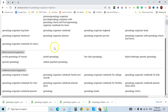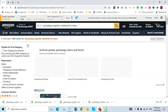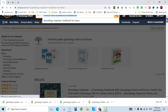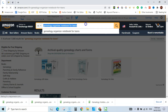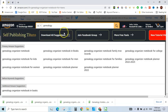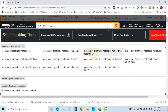Next is 'genealogy journal planner' and 'notebook for teens.' Let's see — about one thousand competitors. This could be another keyword for you. I am also getting suggestions like 'genealogy organizer notebook for kids' and 'for women' — all very relevant keywords you can note down.